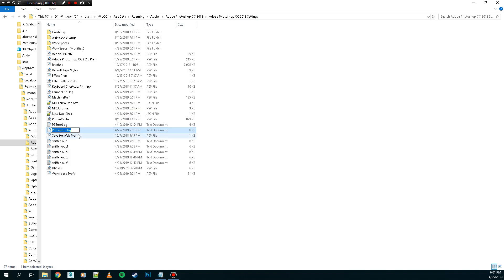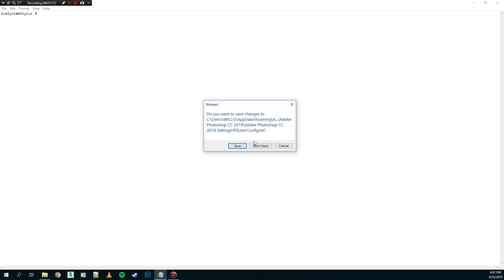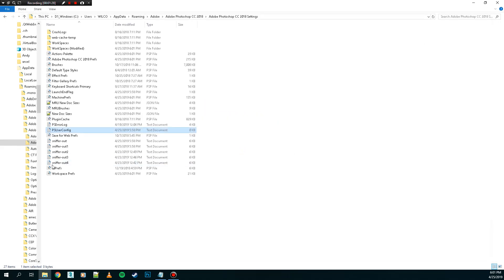I mean, ps user config dot txt. When you open that, it's empty. Now all you have to do is put this in: use system stylus space 0. And if we now save it, we're going to open Photoshop again.